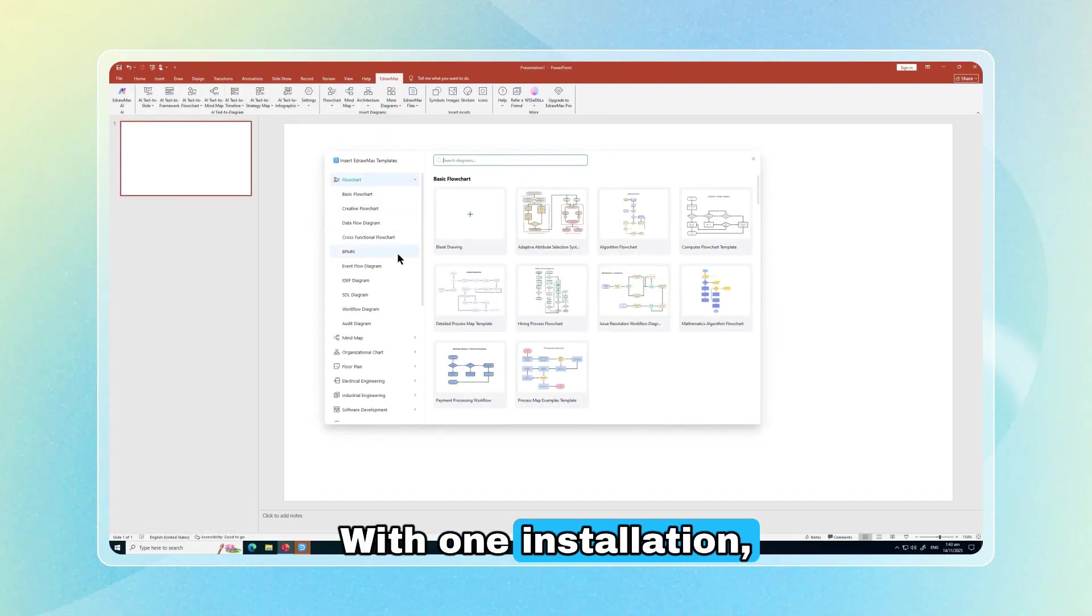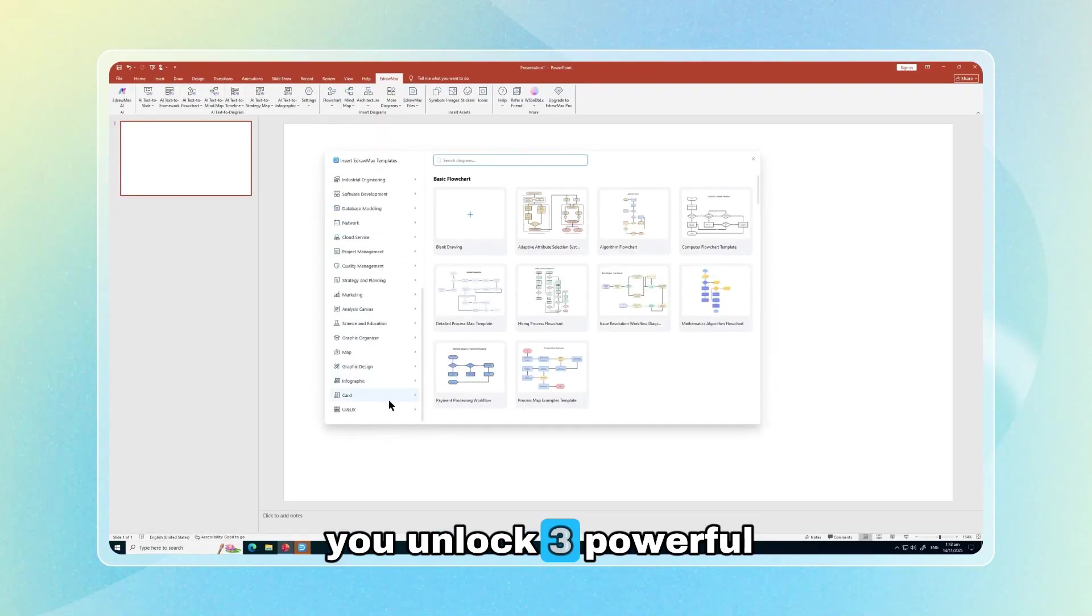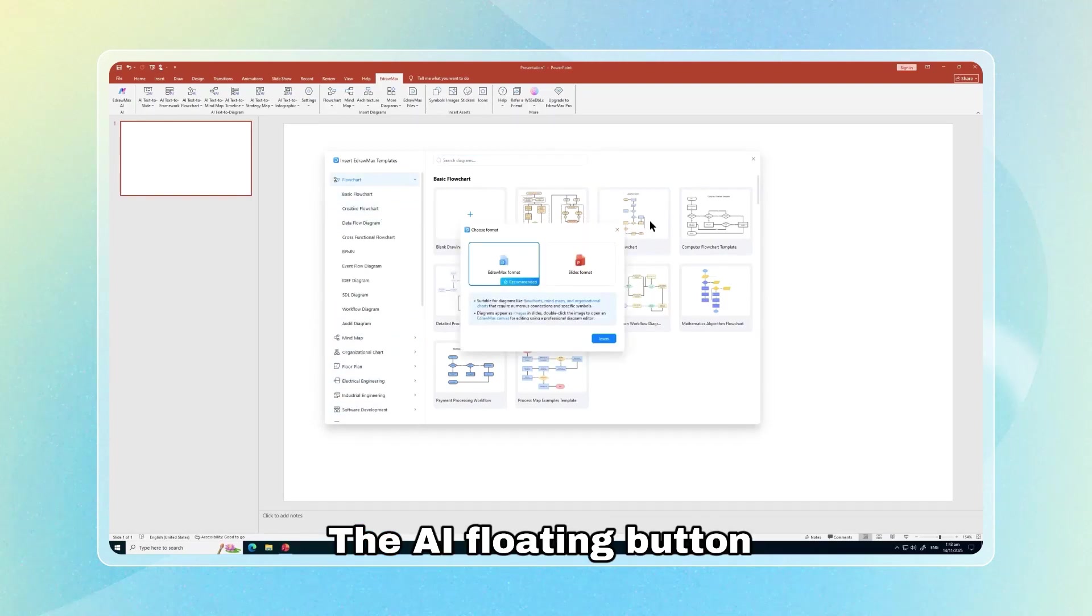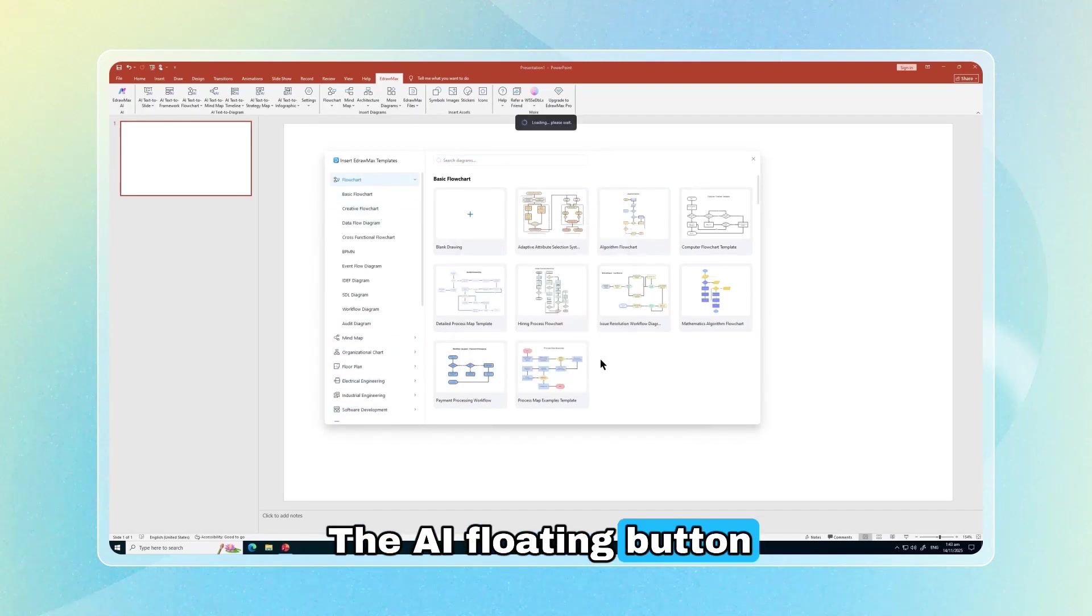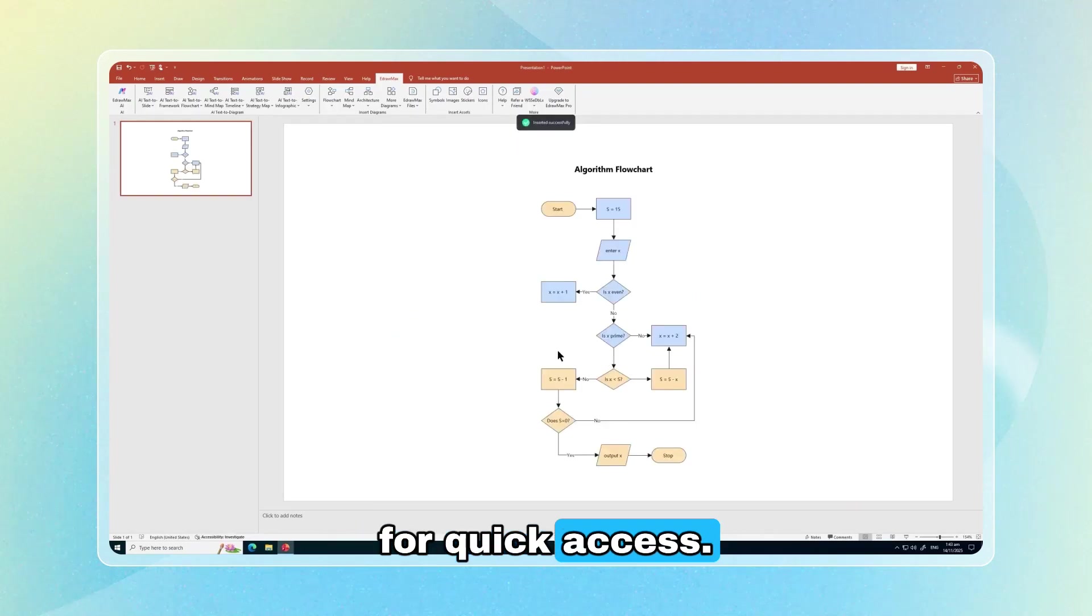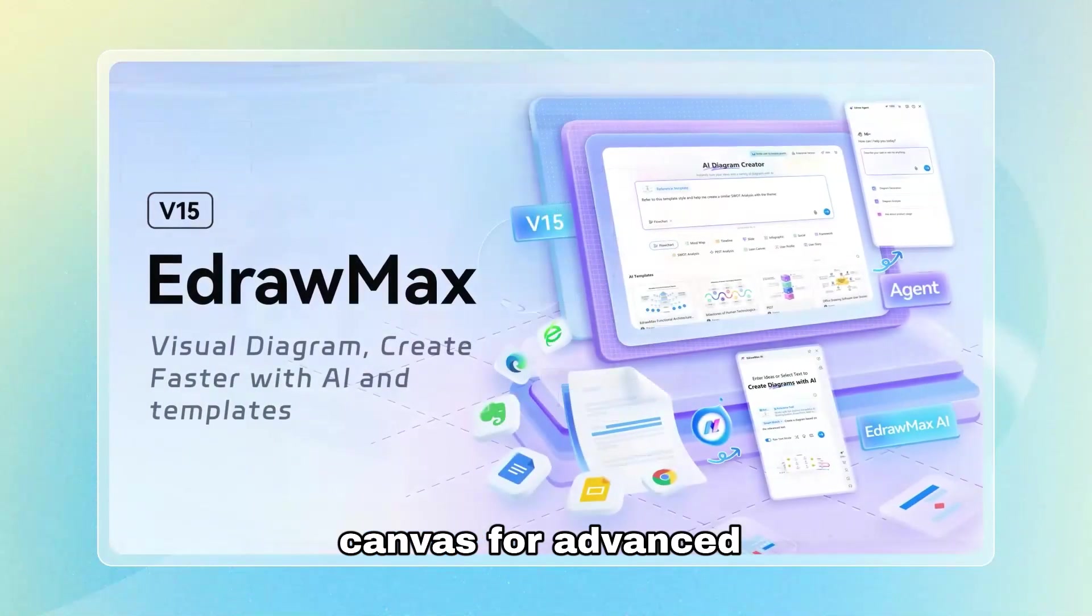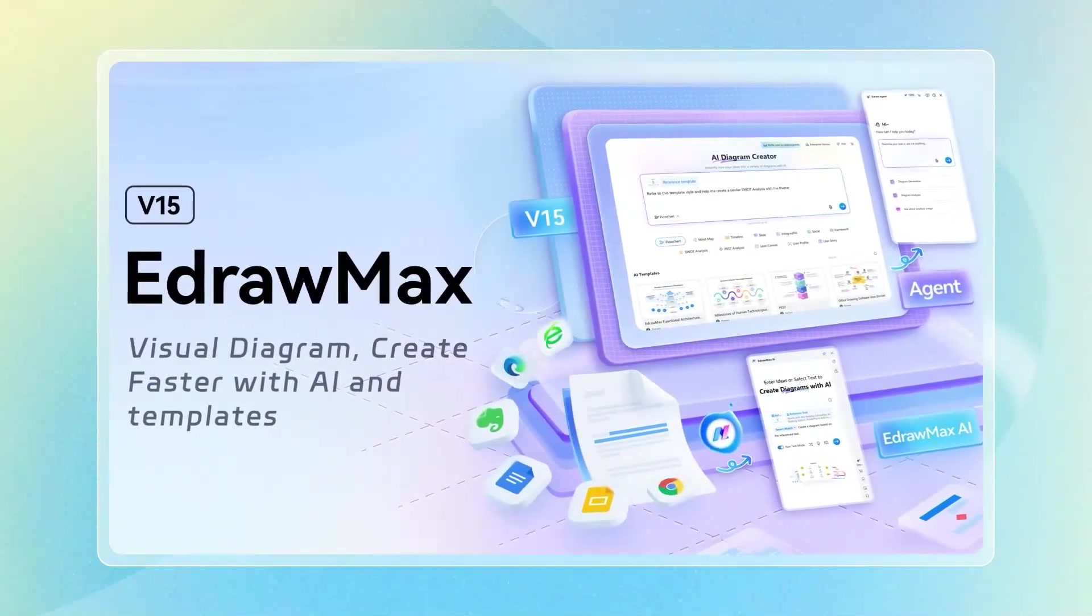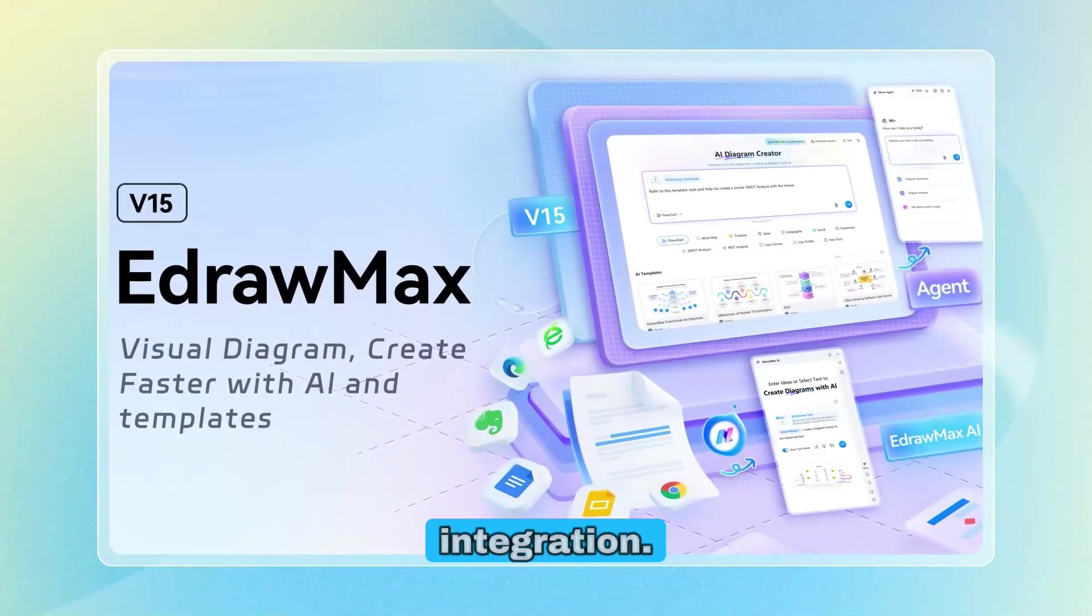With one installation, you unlock three powerful tools. The AI floating button for quick access. The professional canvas for advanced editing. Office add-ins for seamless integration.